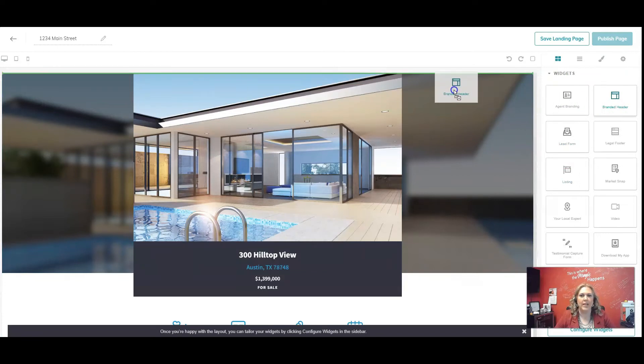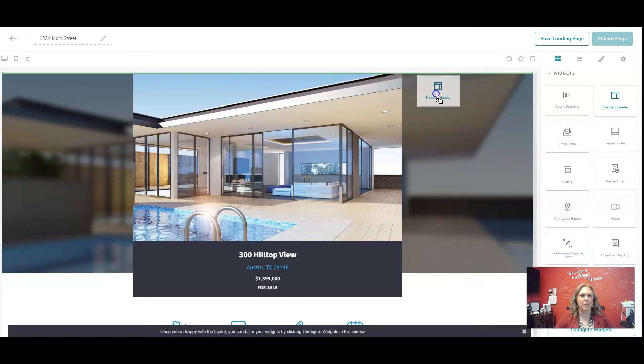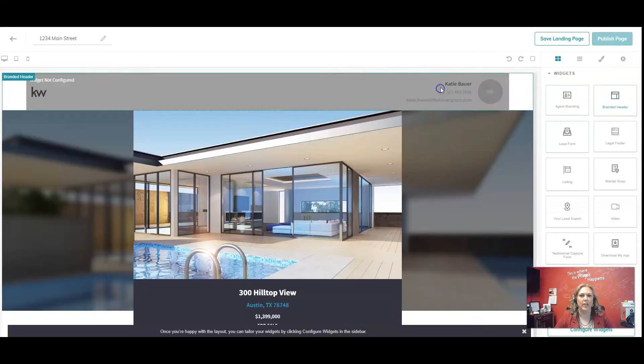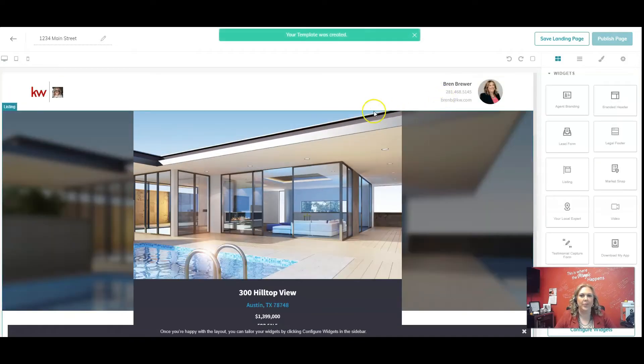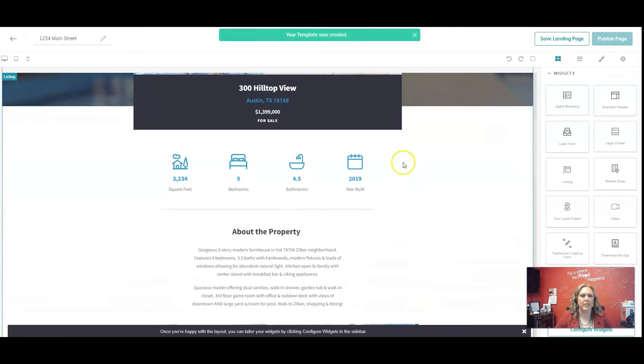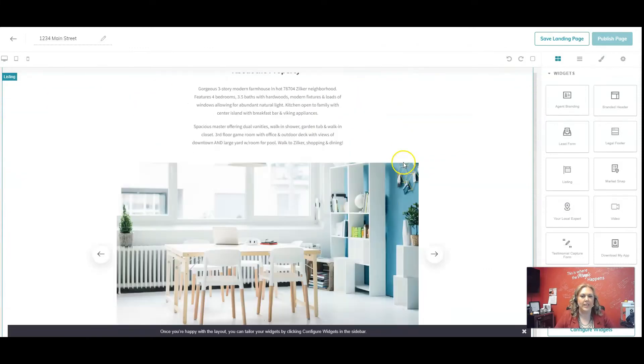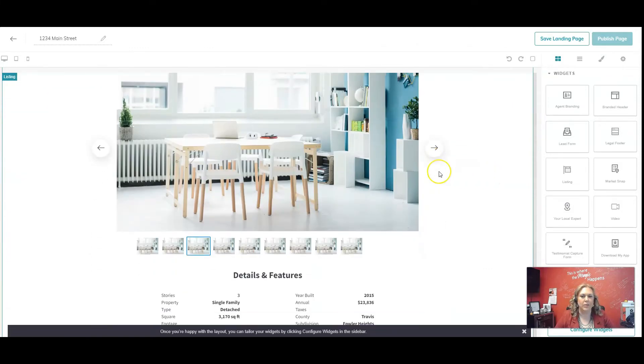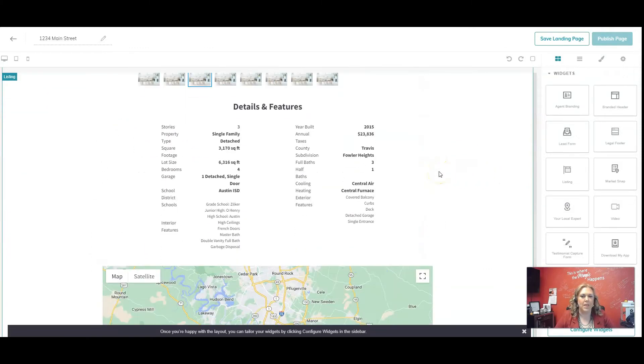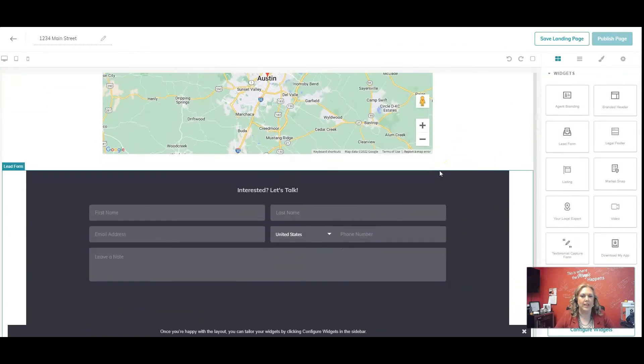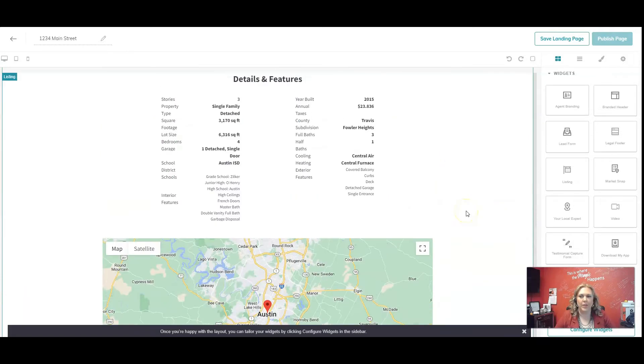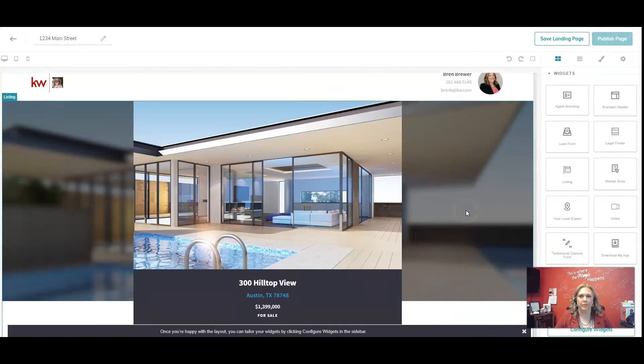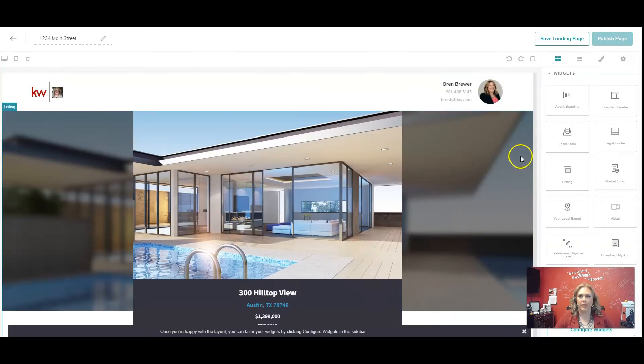And then branded header. I love this. It's simple, it's easy to use. I'm going to click, drag, bring it over, put my green line where I want it, and let go. So here's my information. Here's a listing space holder. And here's my lead form. So I have that ready.